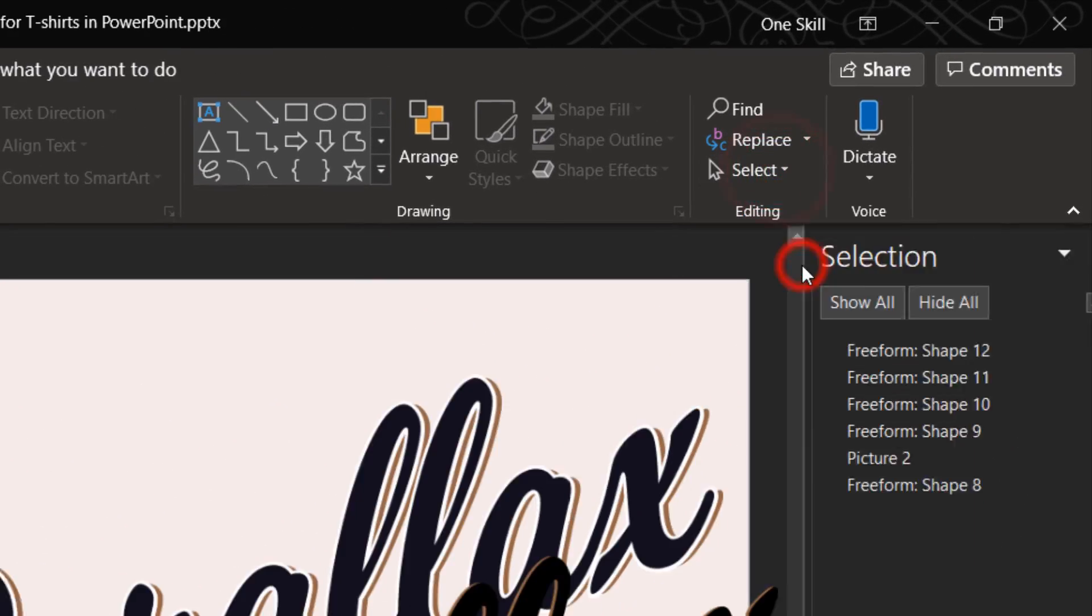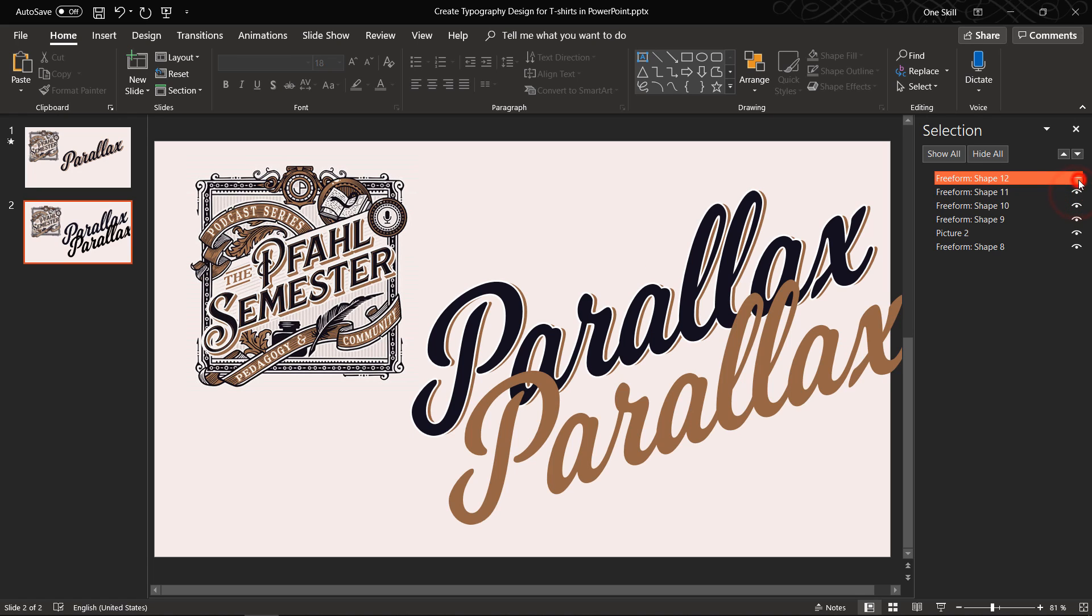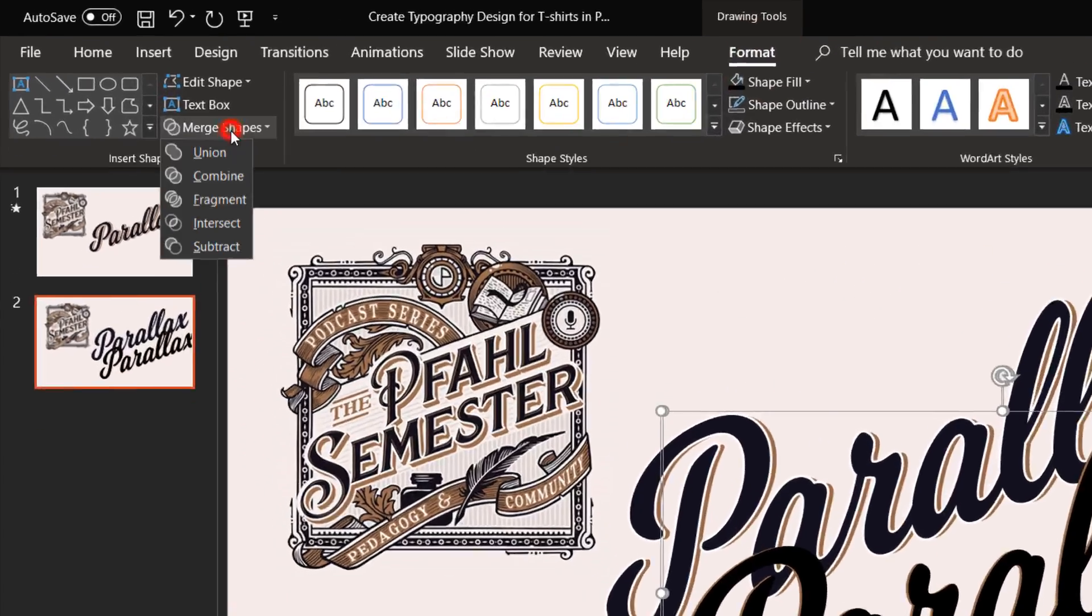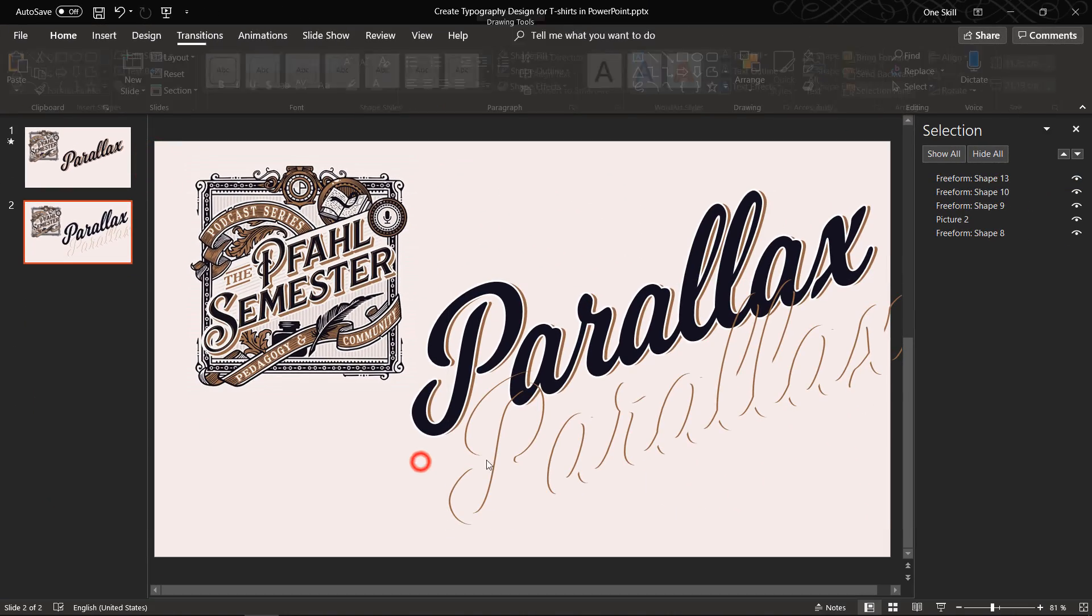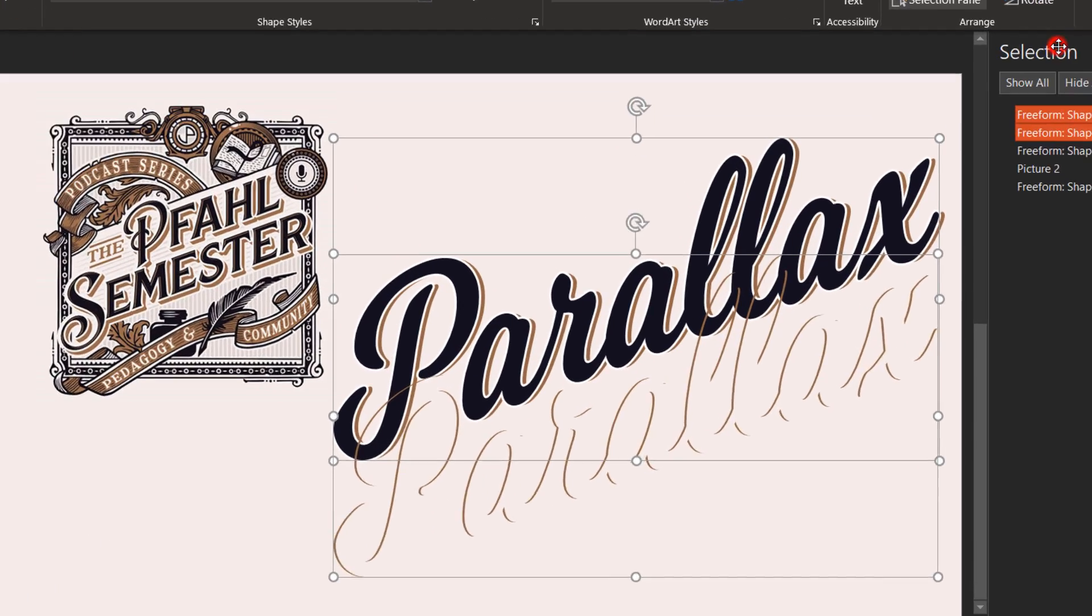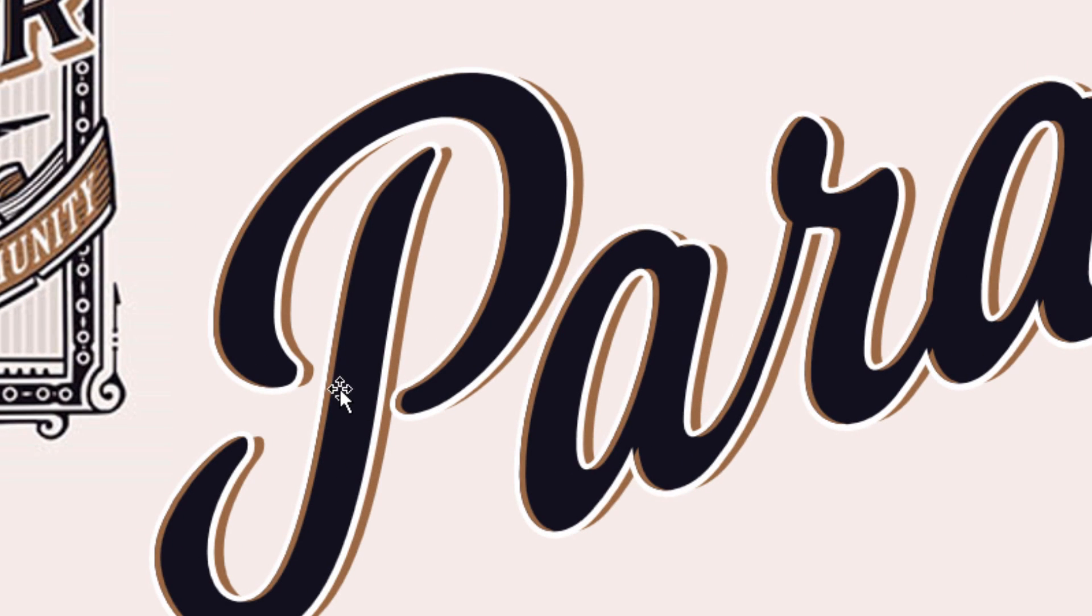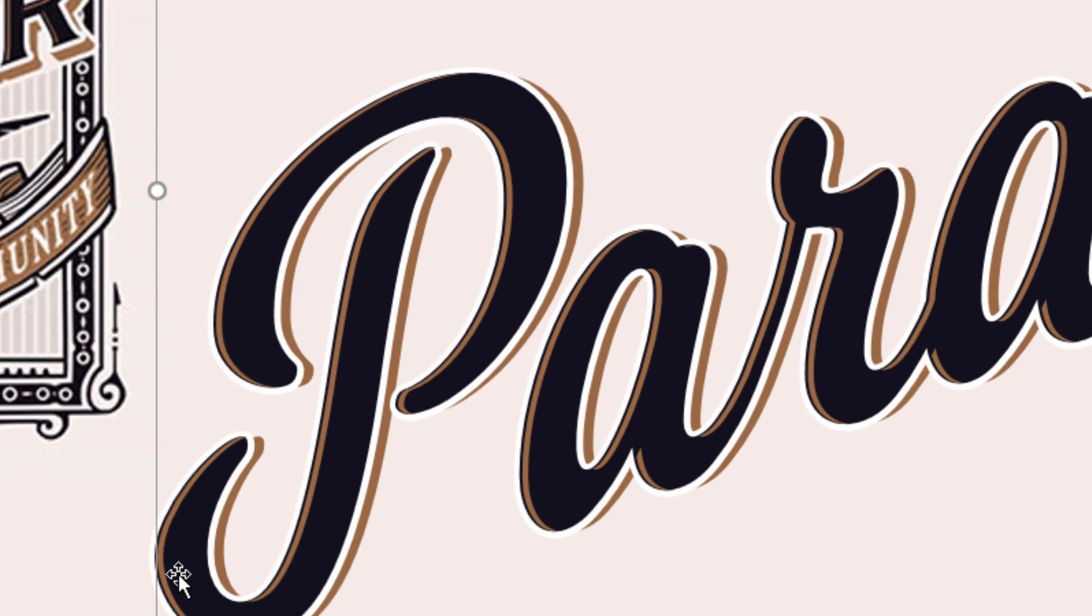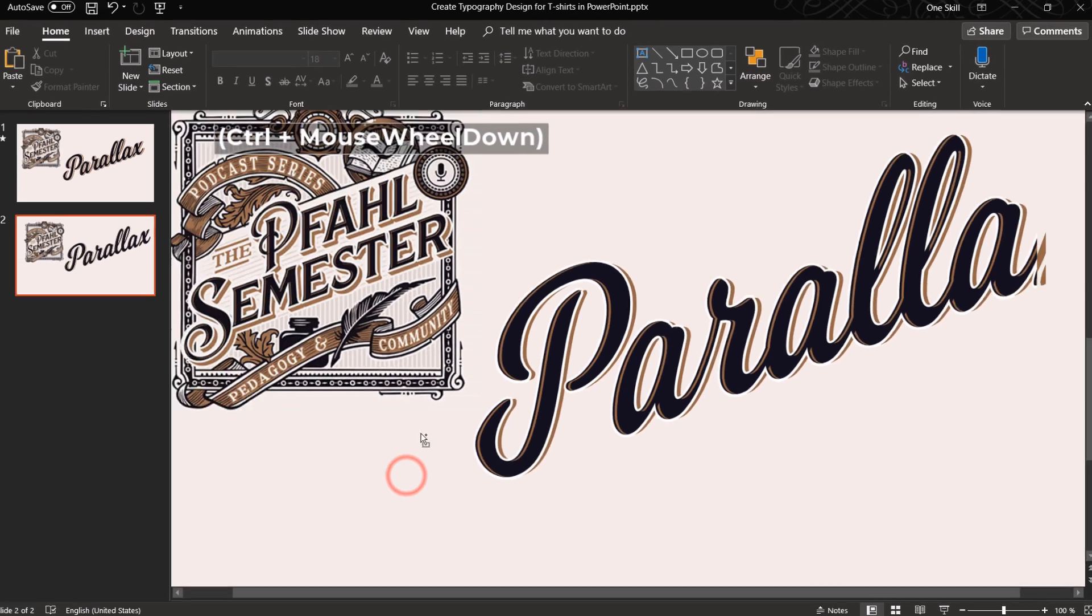Now with the help of the selection tool let's select these two last copies. Make sure you select the brown one first. Then go to format, merge shapes and click subtract. And you should get something like this, the highlight. Now let's just position this highlight on top of the rest of the text and let's select the highlight and just move it a little bit to the right side so that we can better see the highlight. Awesome, looks beautiful.